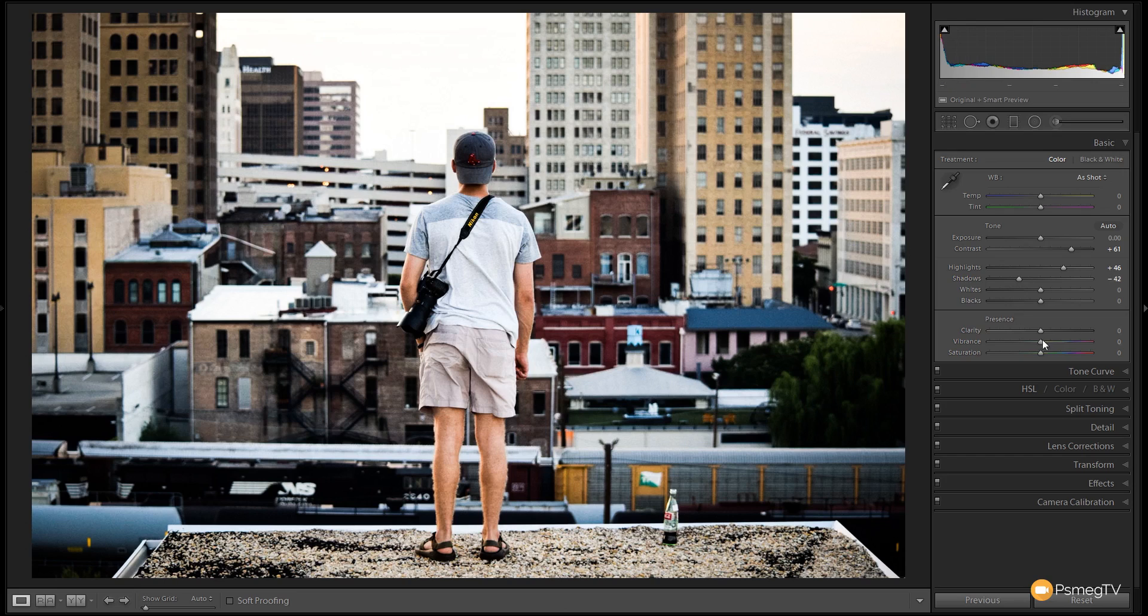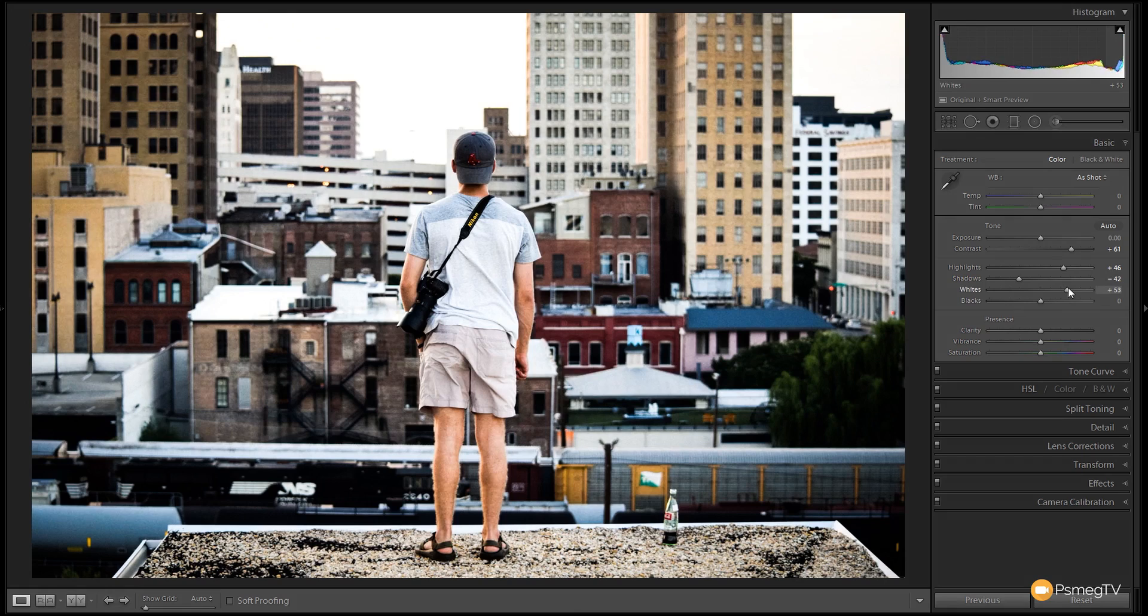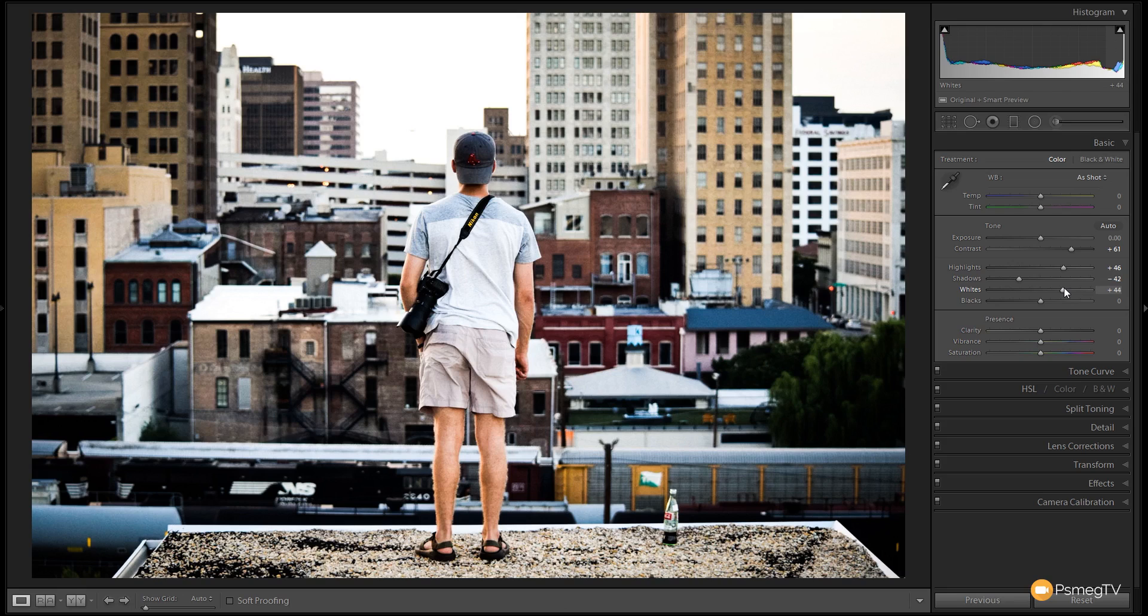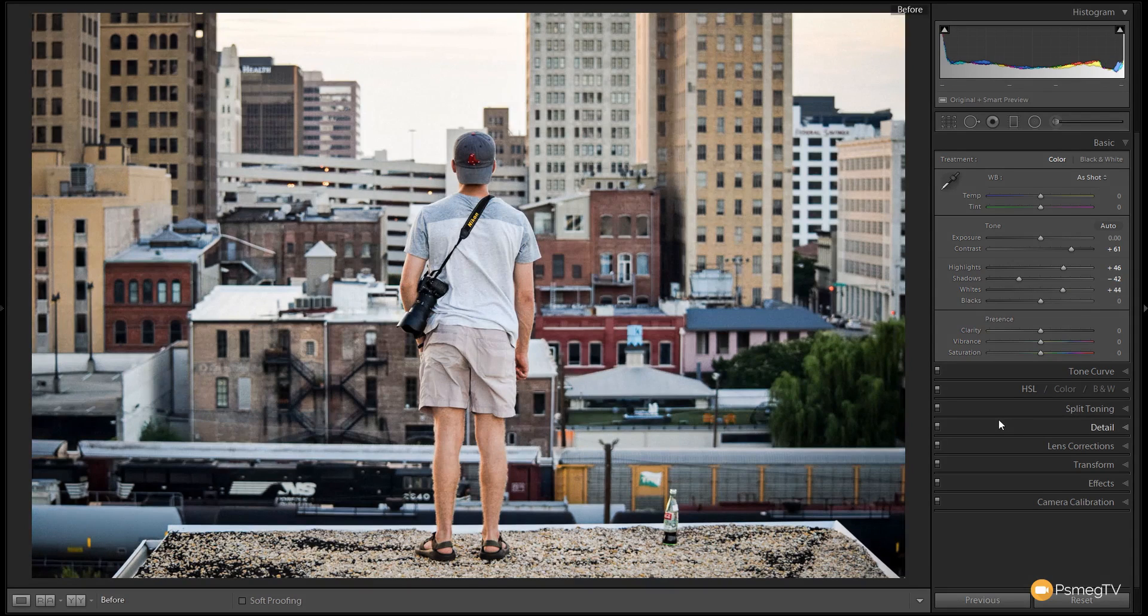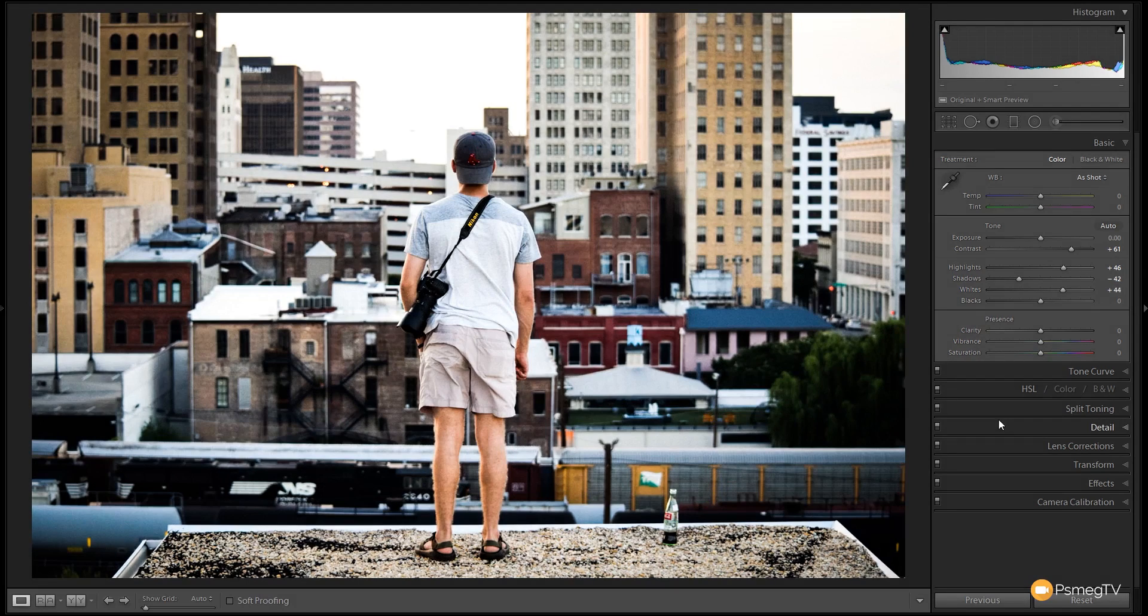And then we're going to do the same with the whites. We're going to bump those up, same as the highlights, around about the same kind of figure, around the mid 40s. So you can see we're getting a really contrasty look. So if we take a look at before and take a look at after, you can see we've got that real nice contrast in there.